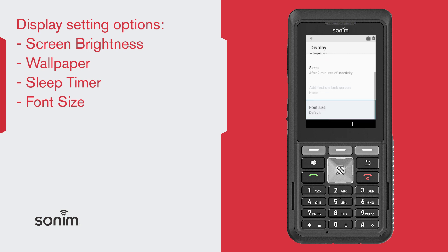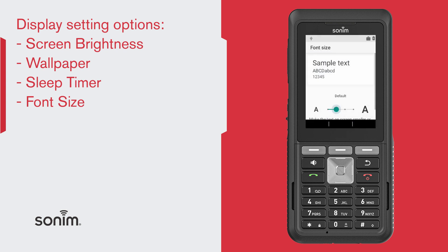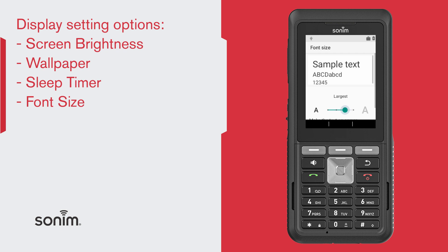And last, you can choose the font size from the smallest, default, large, and largest.